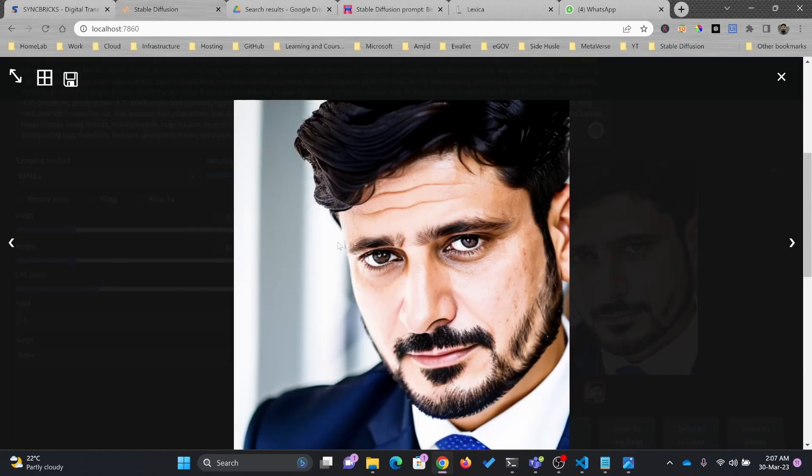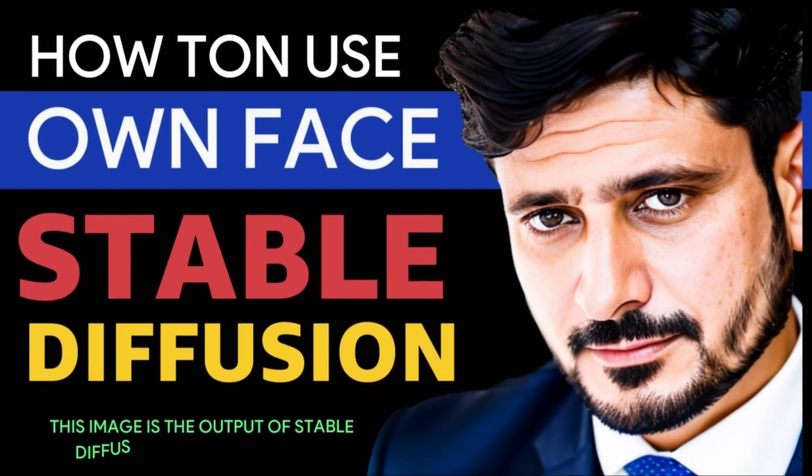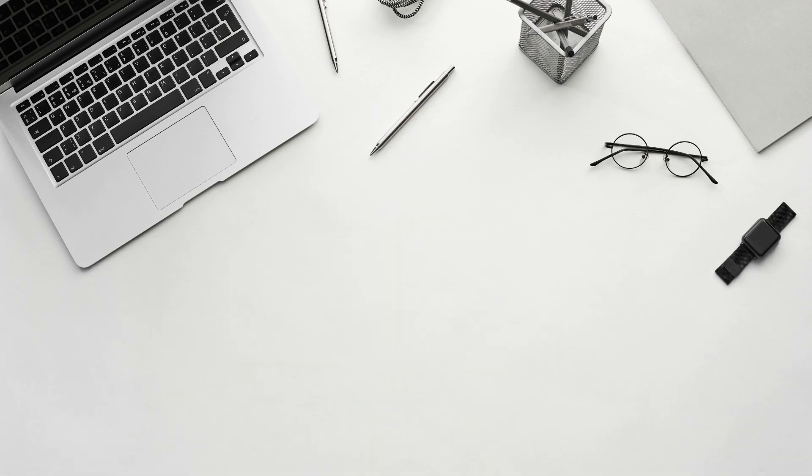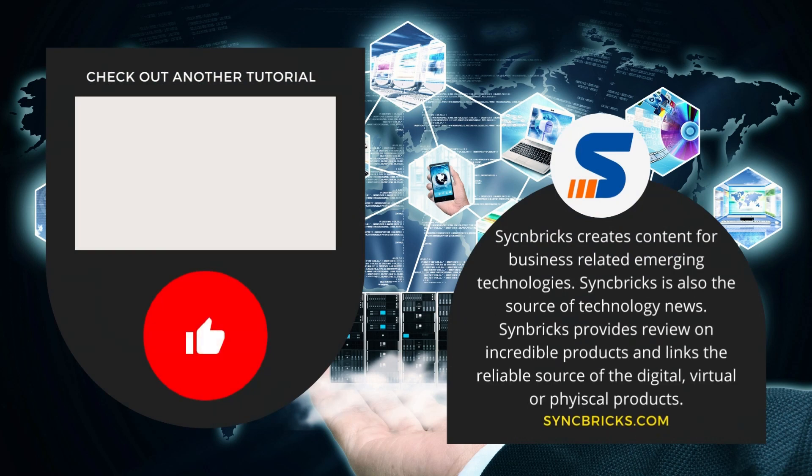This was all about using Stable Diffusion and creating the model, and based on that model, you can generate images based on whatever ideas you have. If you have any comments or feedback, please don't forget to mention that in the comment section. We will see you in the next video. Take care and goodbye.